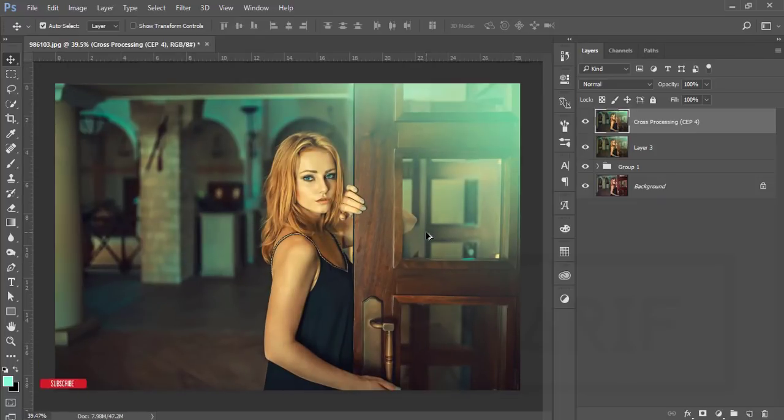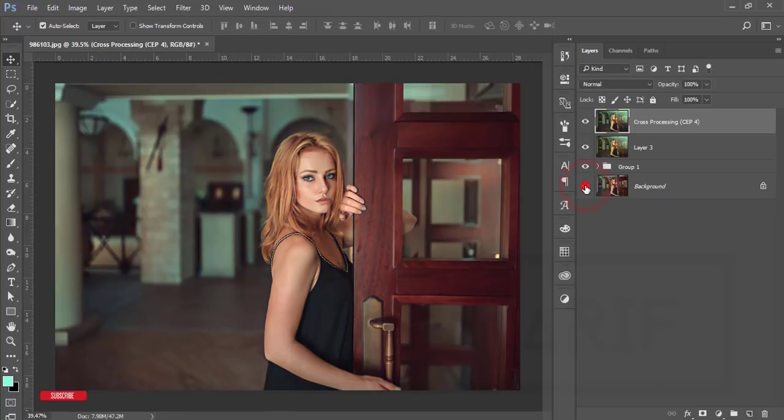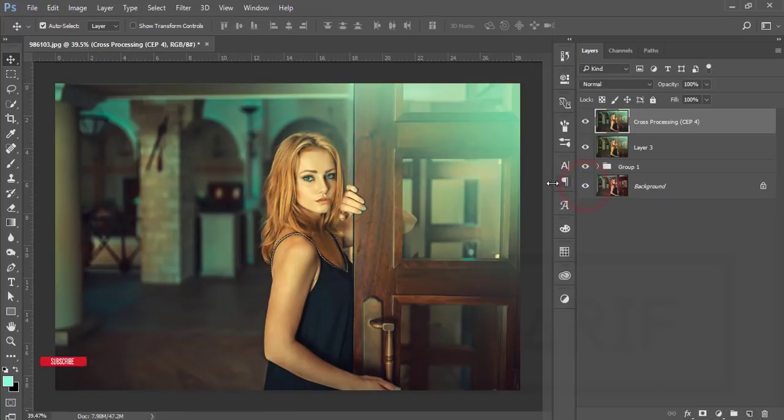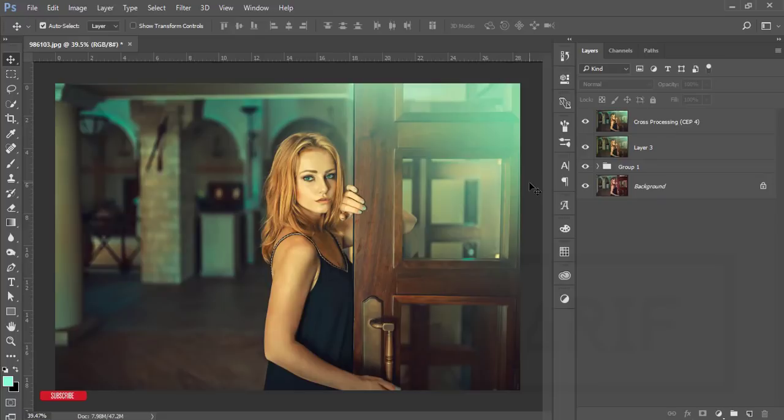That is the aqua light effects. Before one and after one, totally different and a posh look on your photography. Hope that you like this video. If you did, please thumbs up and share with your friend.